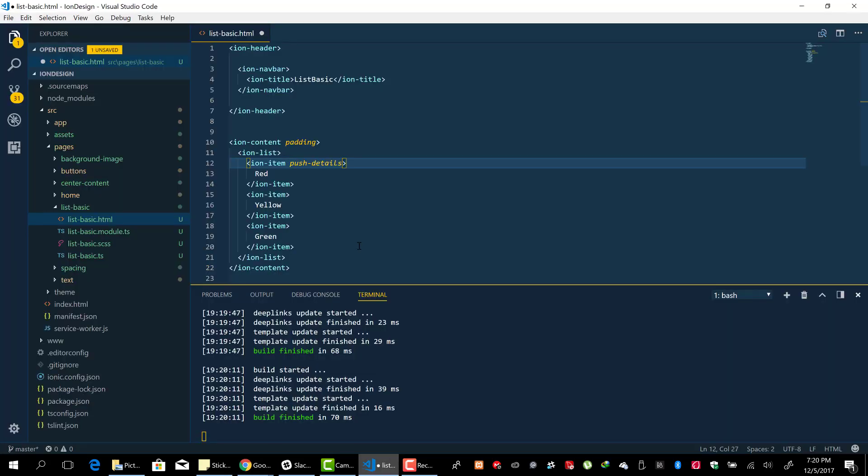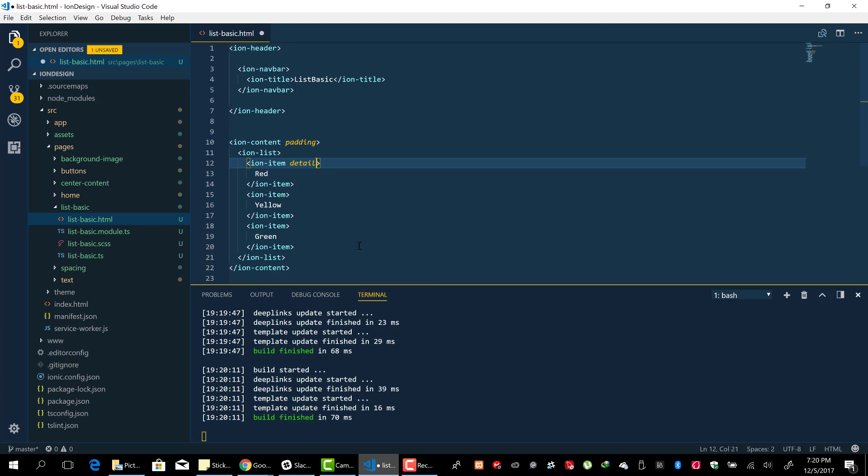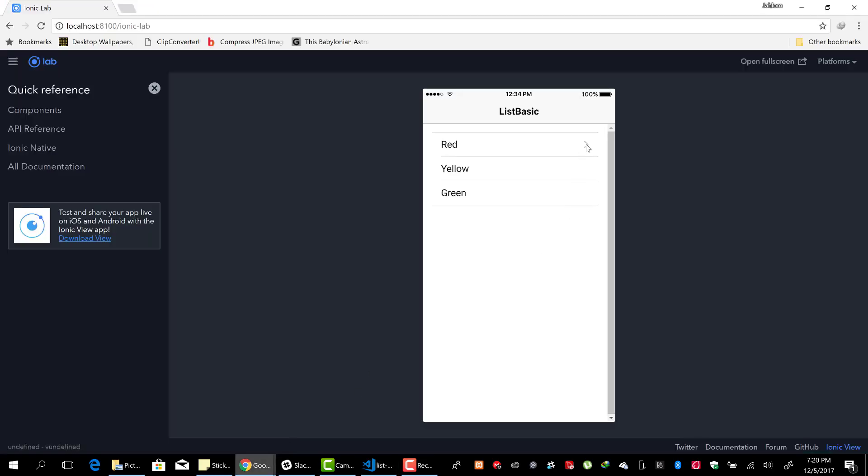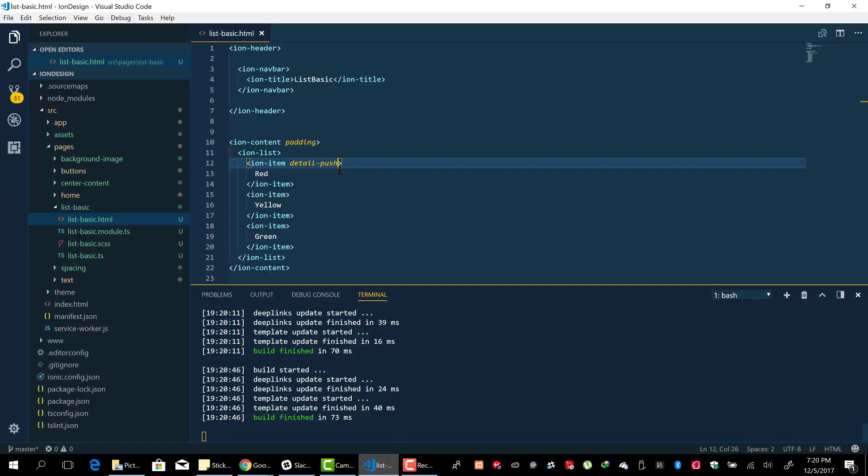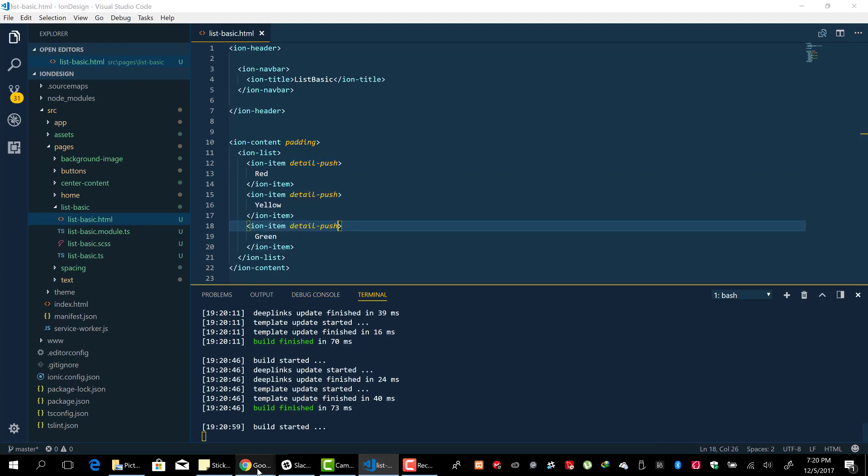Add 'detail-push' to the ion-item. With detail-push, you should have the arrow being shown there. So we have it there. Let's add it to the other ones as well: detail-push, detail-push.